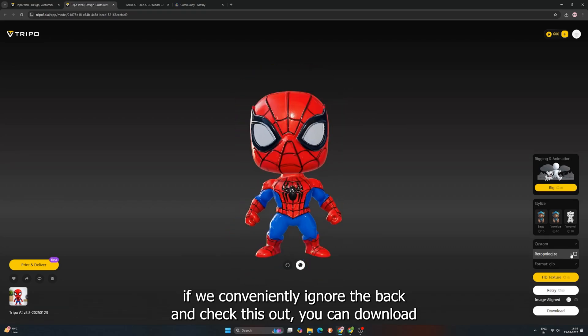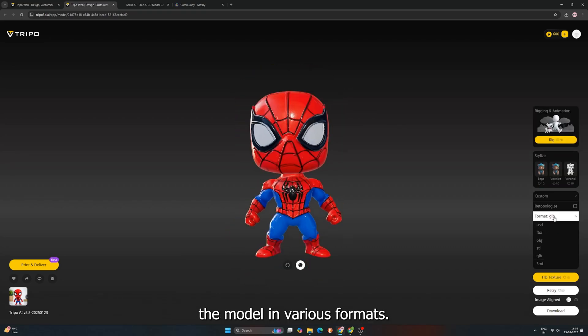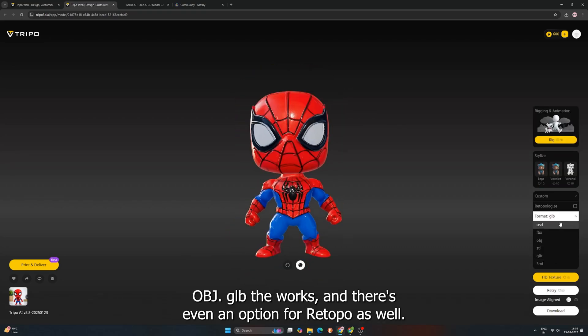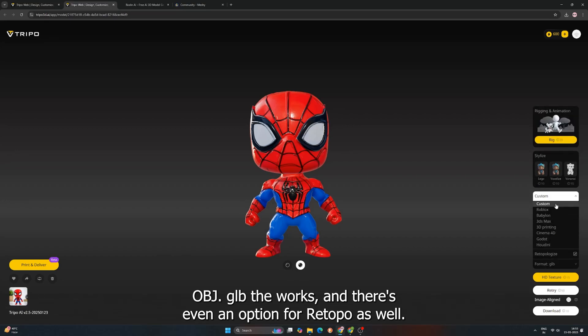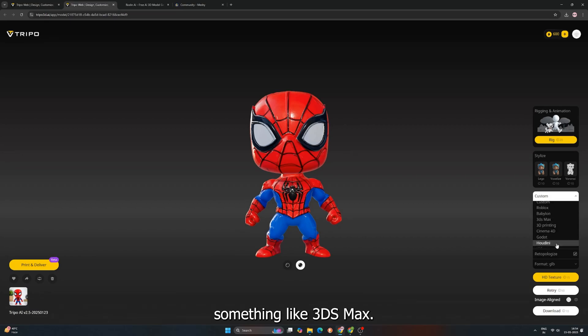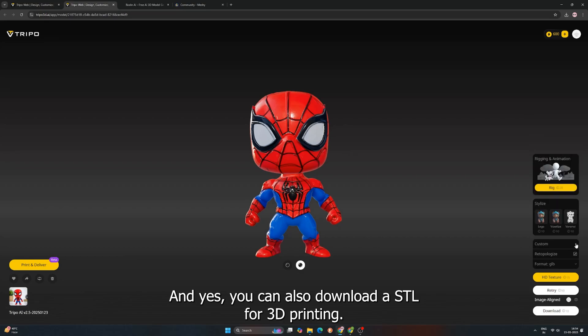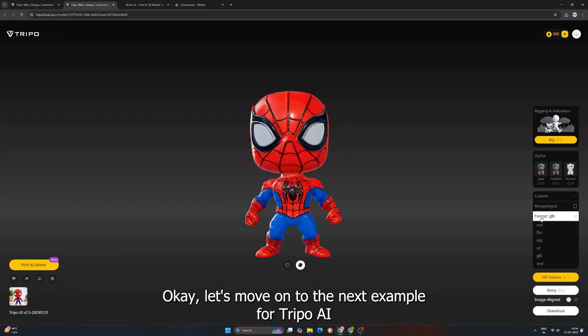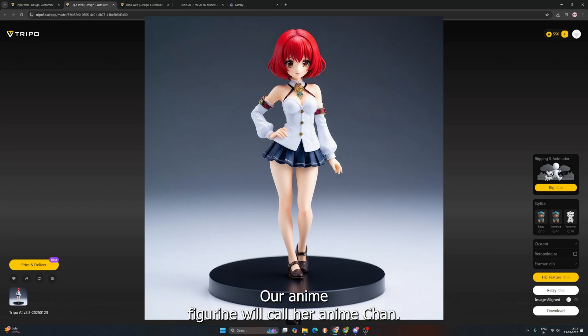And check this out, you can download the model in various formats. OBJ, GLB, the works. And there's even an option for Retopo as well. If you're chasing those clean quads, looks like you might need to pop it into something like 3DS Max. And yes, you can also download an STL for 3D printing. Very handy. Okay, let's move on to the next example for Tripo AI.